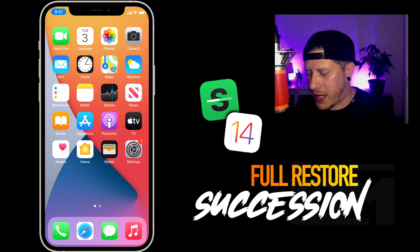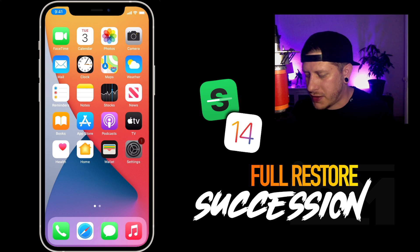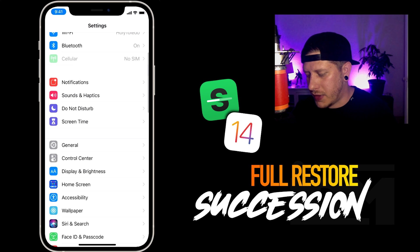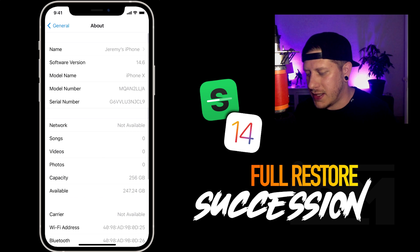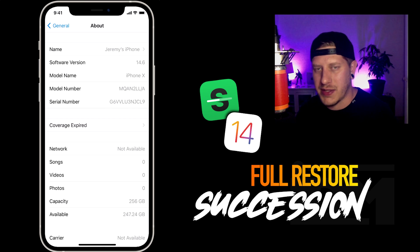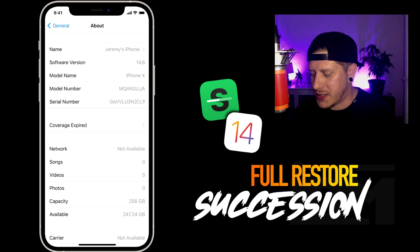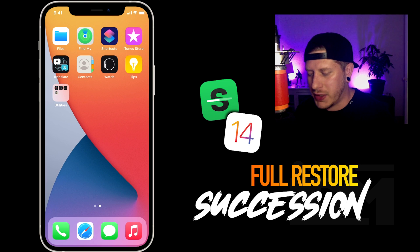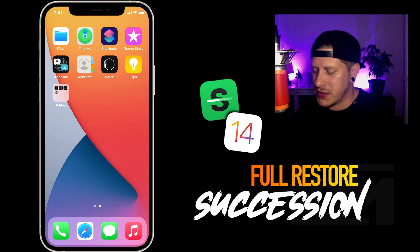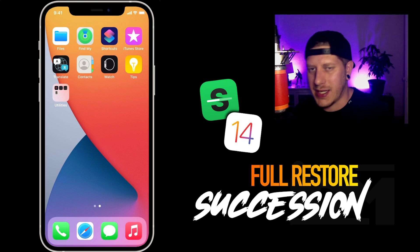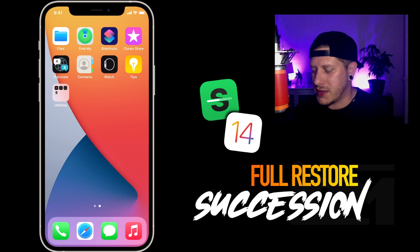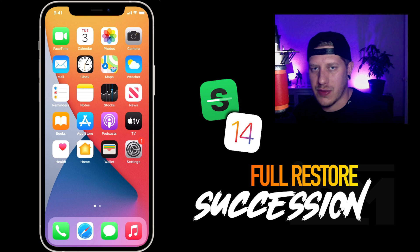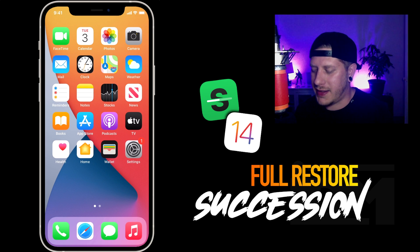Okay, and we are logged back into my iPhone here. If we go into Settings, General, and About — as you can see, the iPhone still remains on iOS 14.6 and it is fully restored. There is no Checkra1n, there is no Cydia, there is no Succession. This was a full-on restore on my iPhone without updating it.